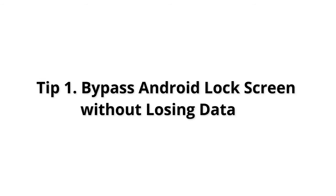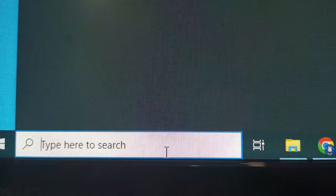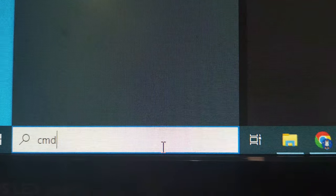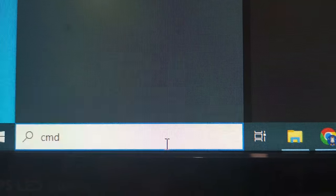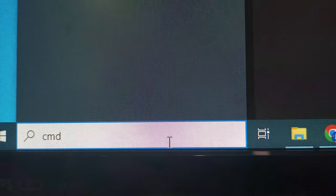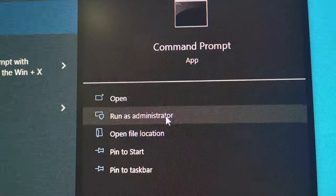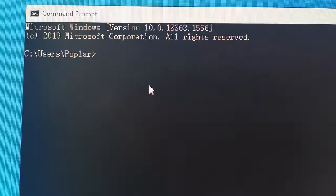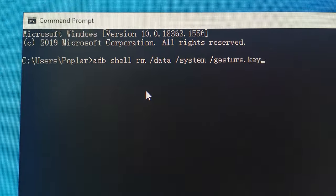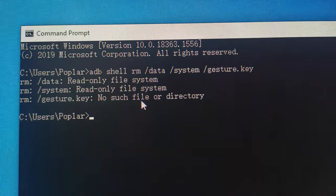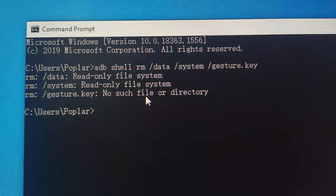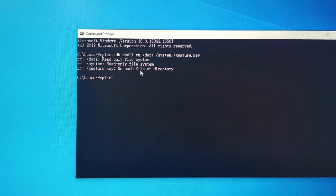Tip 1: You can use this method to bypass Android lock screen without password if you once enabled USB debugging on your Android phone. Connect your Android phone to your computer, open a command prompt window, type the strings and click Enter. Reboot your phone, and the secure lock screen will be gone.